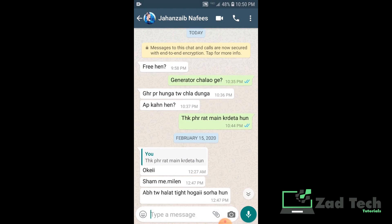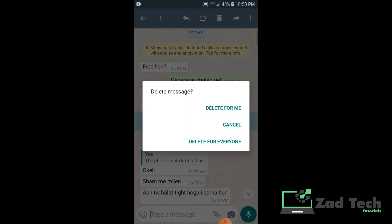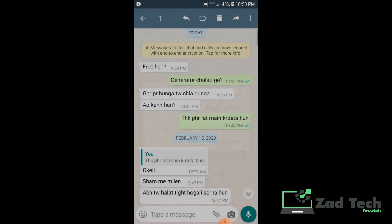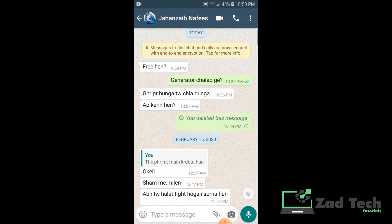Now go to your WhatsApp and select the same message again. As you can see, 'Delete for Everyone' is now being shown. You can now delete it for everyone.